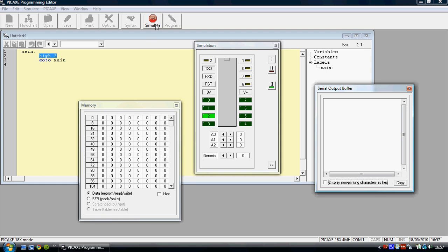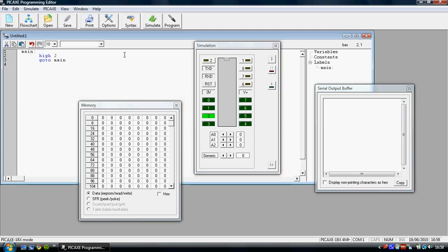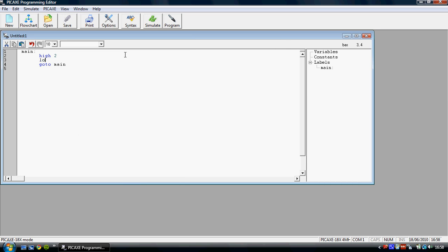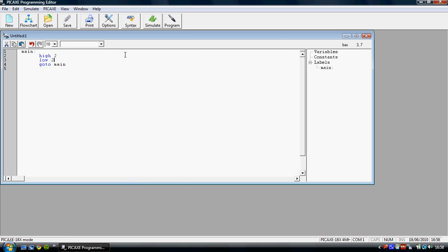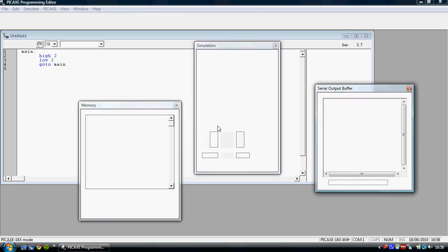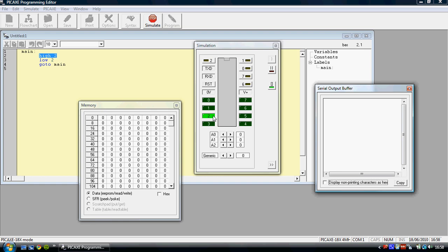If I wanted pin2 to go off and on, I have to put a low command in, low2. High and low are just different ways of saying put current through or stop current going through a certain pin in the circuit. In this case pin2 or output2. So here you'll see it going on and off as it loops through the program, first turning it on, then turning it off and starting again.